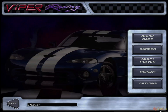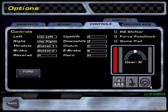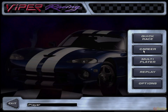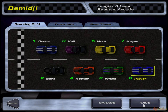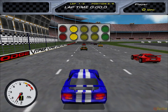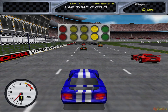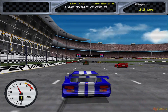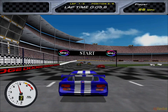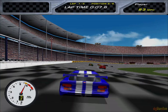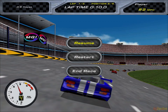Go ahead and launch the game. As you can see, the DGVoodoo logo appears on the bottom right, showing the version of the race.bin file in use. Let's go ahead and do a quick race to make sure everything is working. As you can see, the game is working fine.